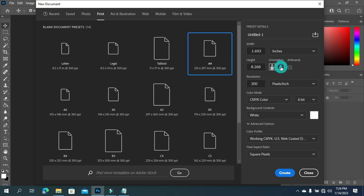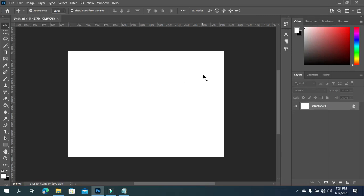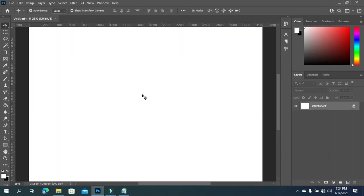Now I'm going to click on Create, then I'm going to change it to landscape orientation. I'll use landscape, then click Create. So this is our canvas here.